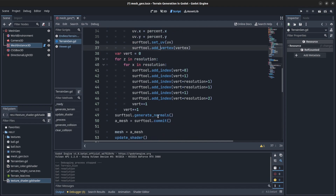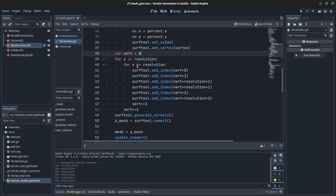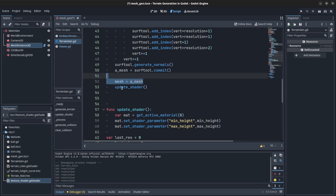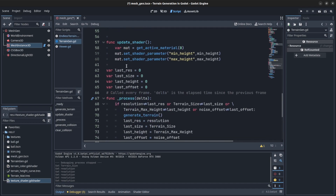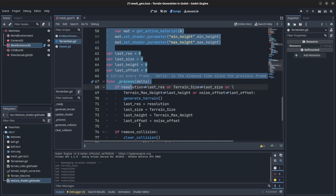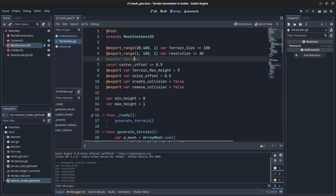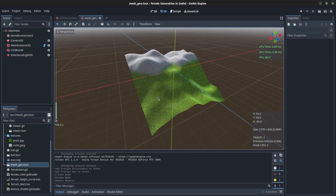We set the vertex, then create the triangles using the same resolution, generate the normals, add the mesh to the ArrayMesh, then add the ArrayMesh to the mesh instance. All the other code down here is for the editor. That's it for the LOD system.